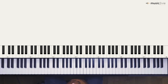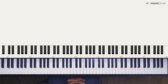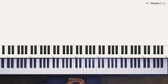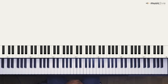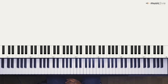Bonjour à tous, bienvenue dans cette troisième leçon de piano, en espérant que l'apprentissage se passe bien. Dans cette troisième leçon, nous allons finaliser, comme je l'avais dit dans la précédente, les dernières notions des gammes majeures.